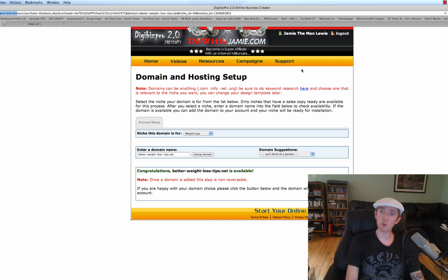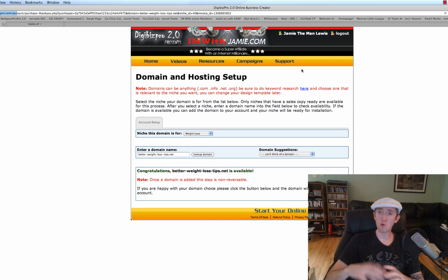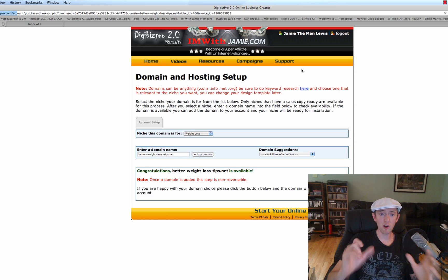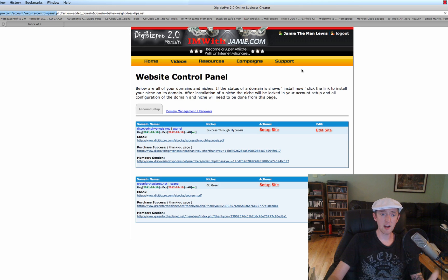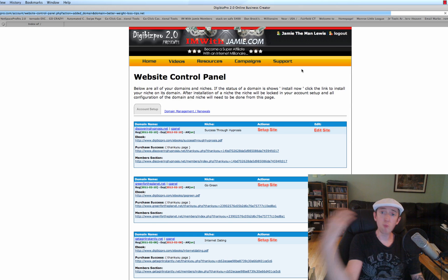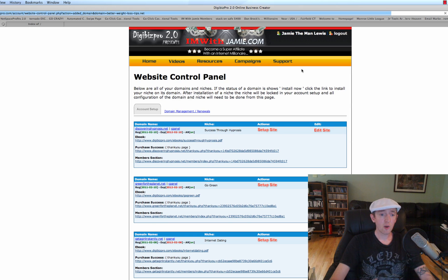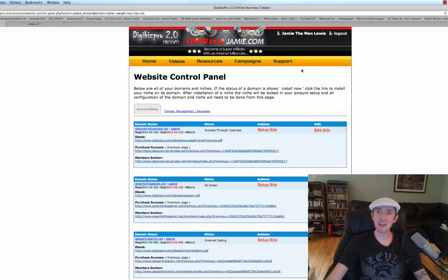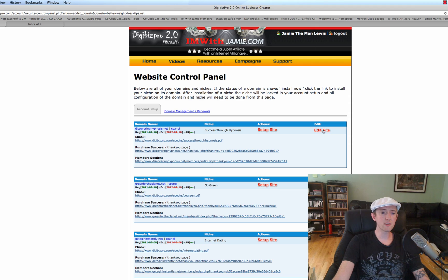And then we can add videos to our sales page, we can organize the way we want our site set up, we can build more pages, we can do all sorts of stuff. You could have like 10 niches on the same site if you wanted to.